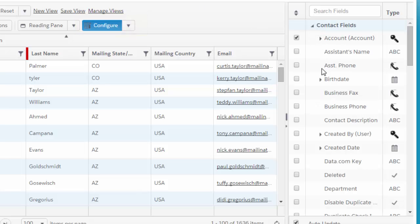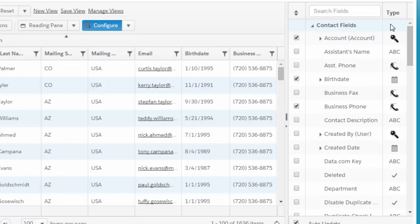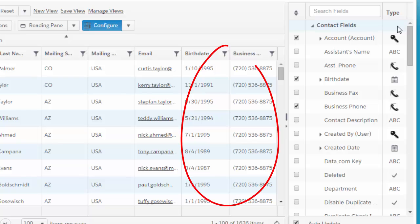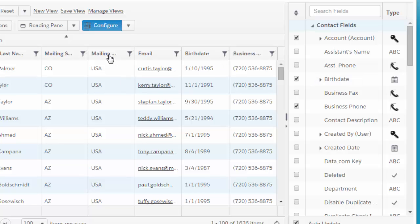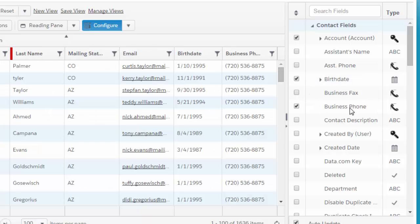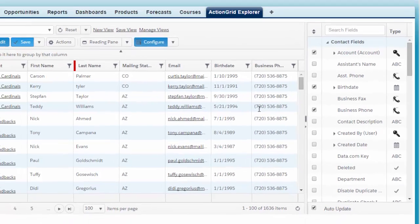You simply add fields onto the grid by checking boxes. You can also search. We'll have a whole video on the usage of the field chooser in a second video. You can actually remove fields by just dragging them off here.